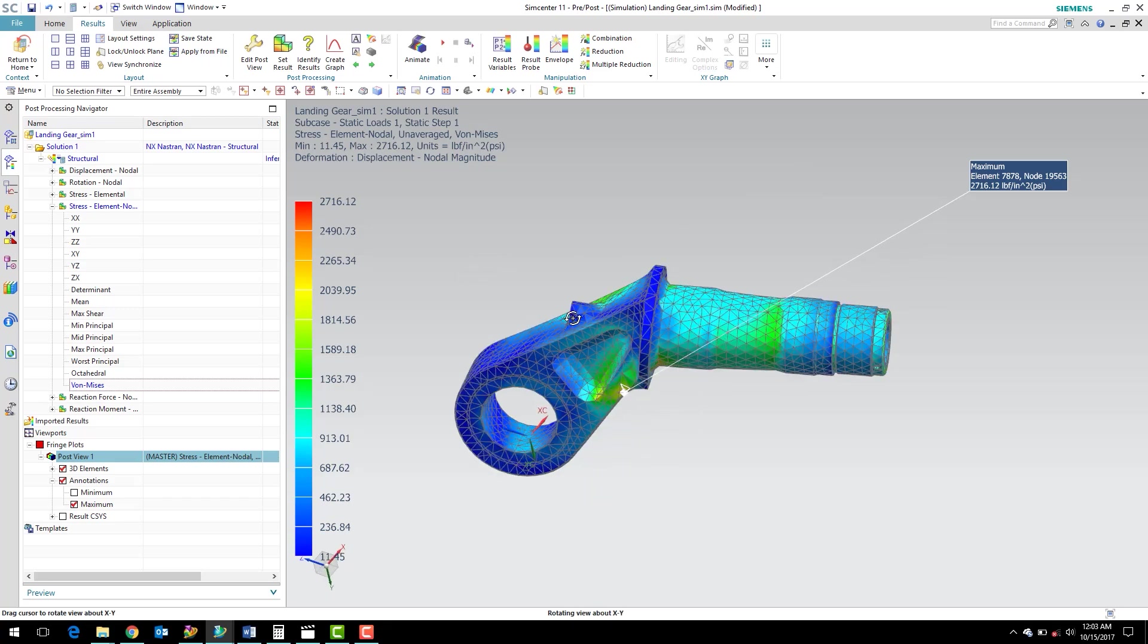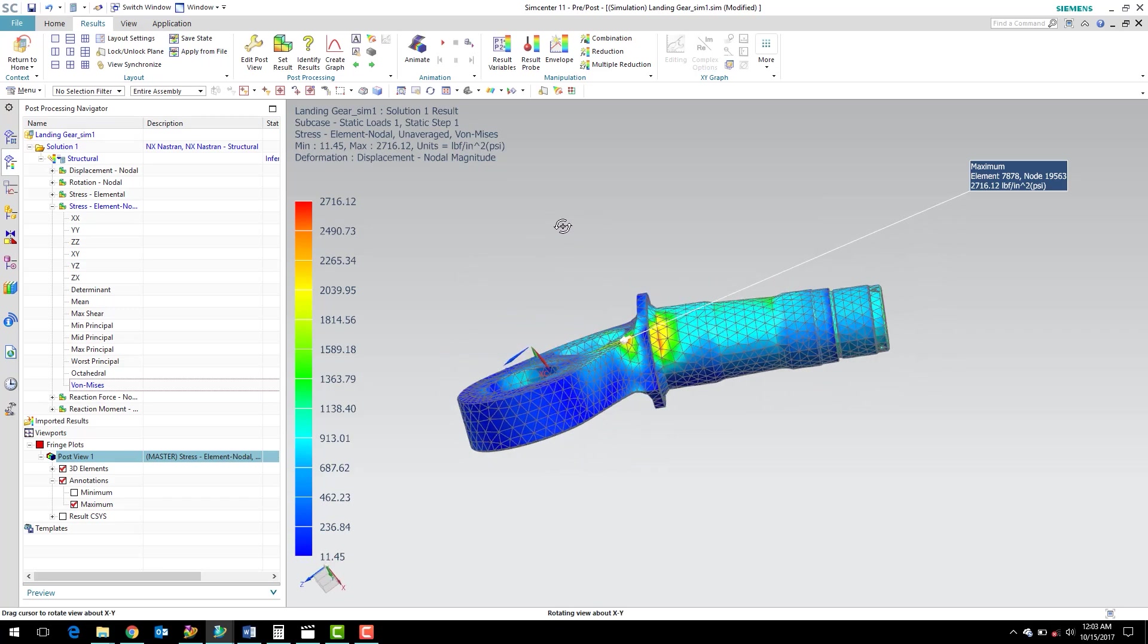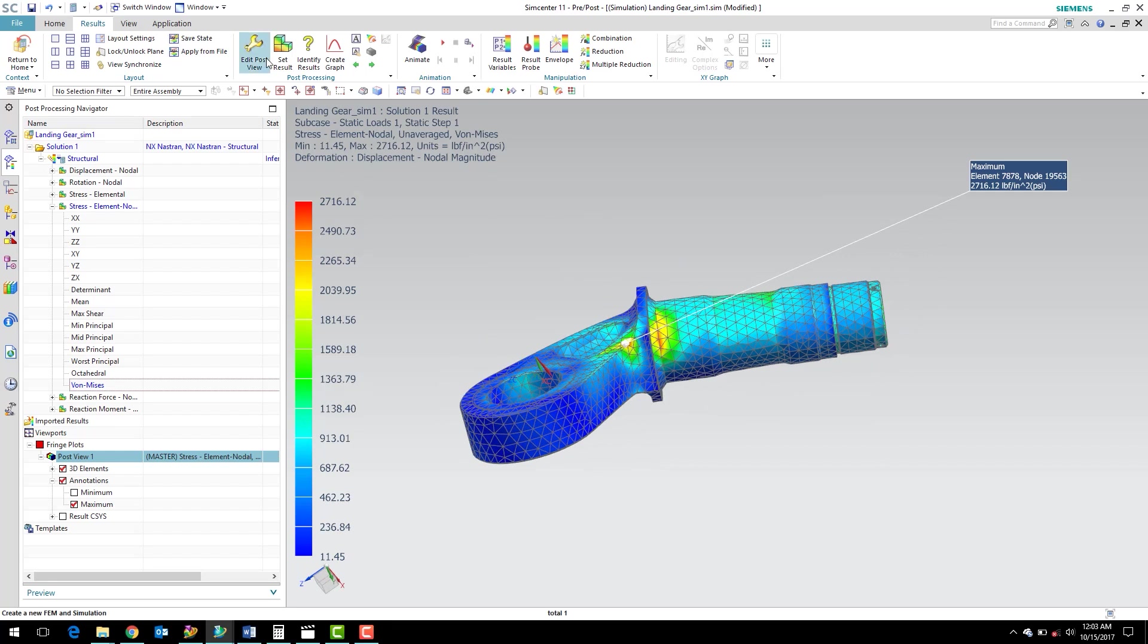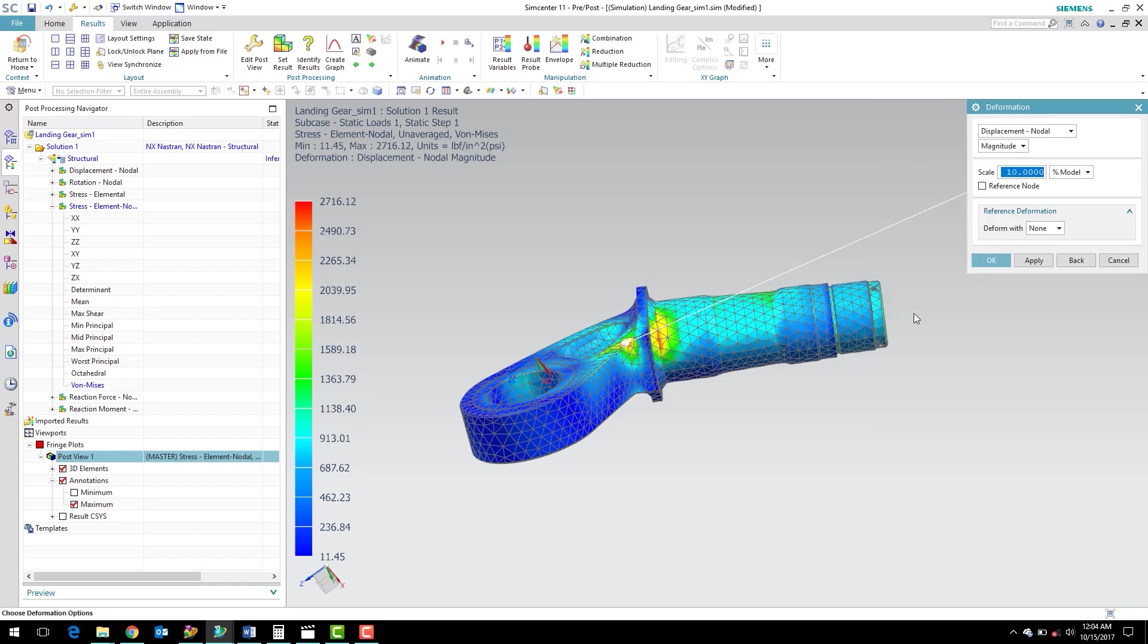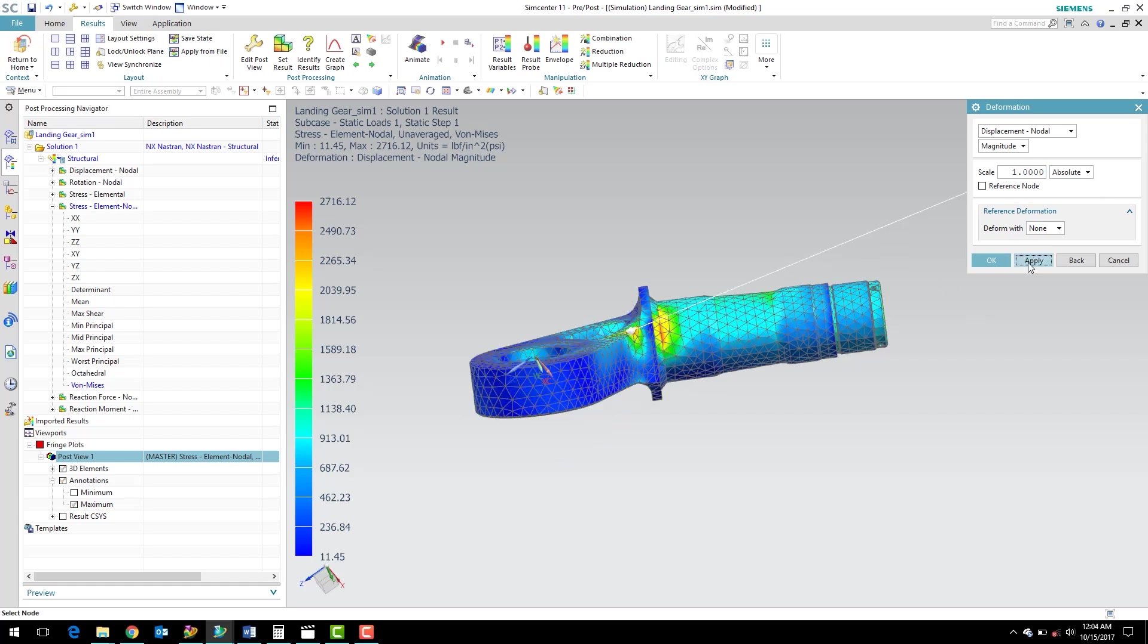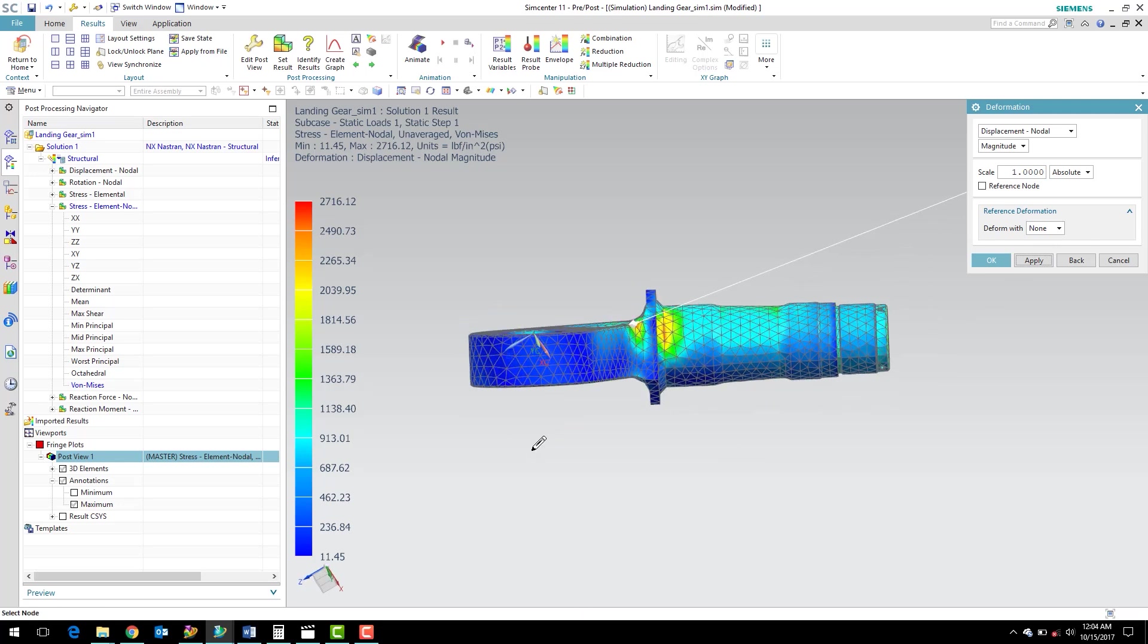And the other thing we can do is if we wanted to look at the deformation a little bit, we can edit our post view. You can see here under the display options, we have a deformation location here. I'm going to go ahead and click results. Right now we're displaying 10% of the model. So what that's doing is it's showing the deformation, scaling it by 10% of the volume of the part. What I like to do is just first take a look at one-to-one, absolute one-to-one no scale, one-to-one scale.